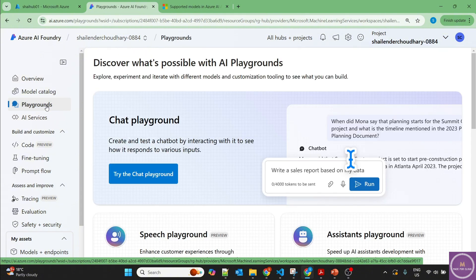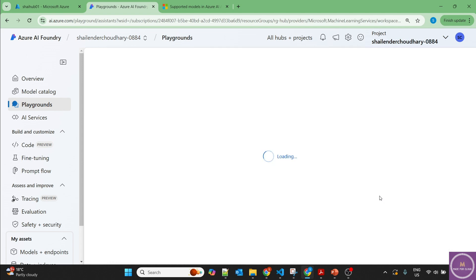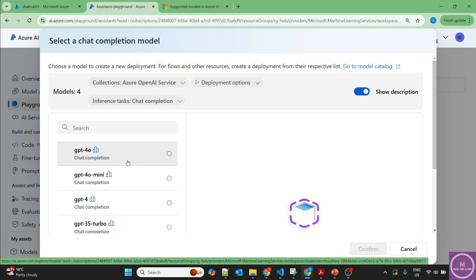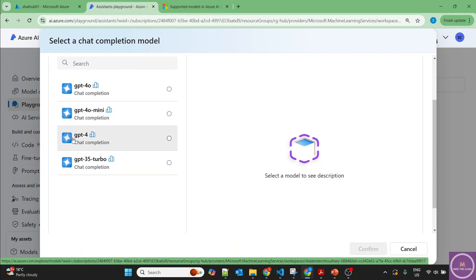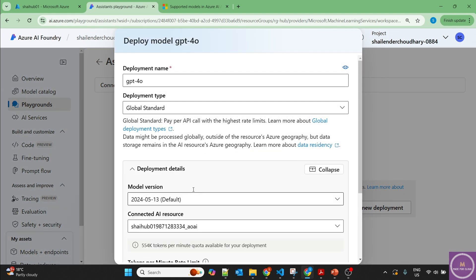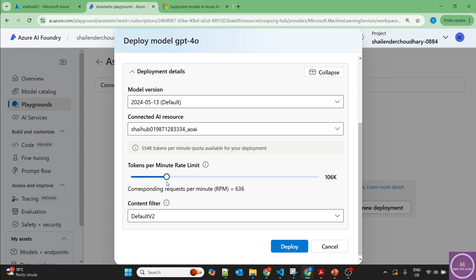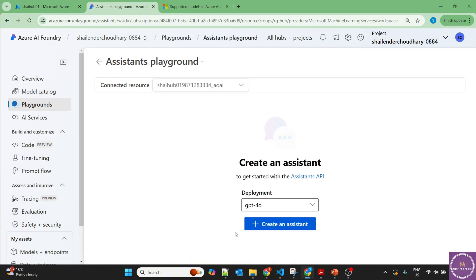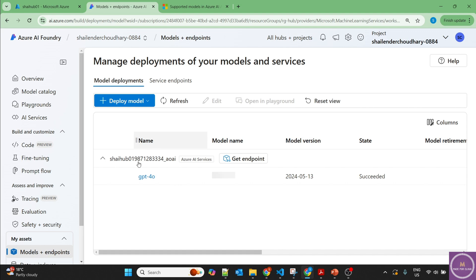Now we have to deploy a model supported by Azure AI Agent Service. An easy way is to go to the Playgrounds and then Assistants, because Azure AI Agent uses the Assistant in the background. When you create a deployment for the assistant, it will only show supported models. You can see only four models are supported: GPT-4o, 4o-mini, 4, and 3.5. I'll deploy GPT-4o in West US with around 100K tokens, and the model is deployed.